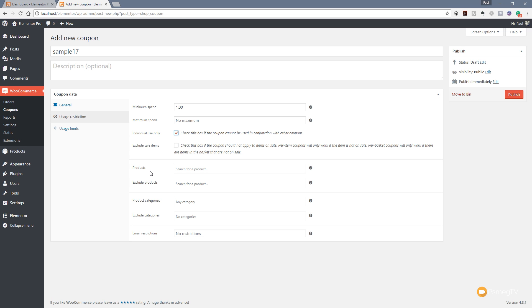You can do the same thing then with product categories. We can say we want to apply this coupon to a certain category, or we can exclude certain categories.